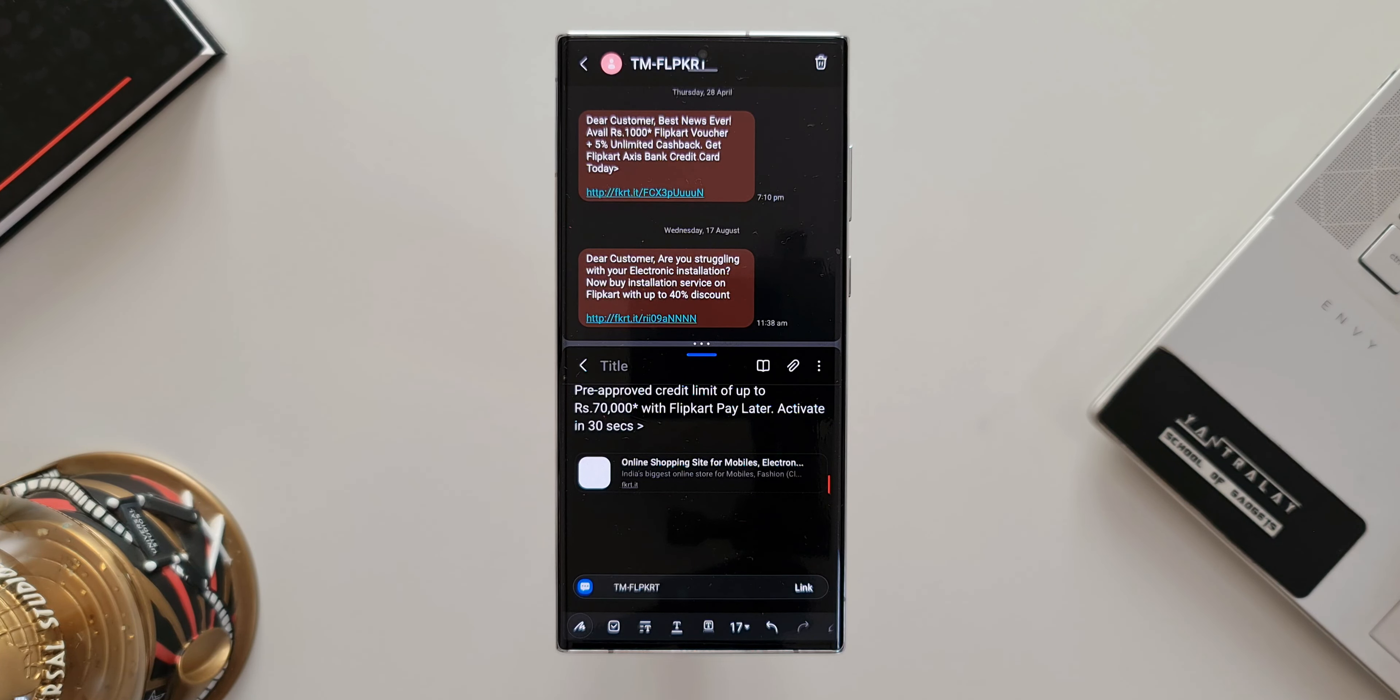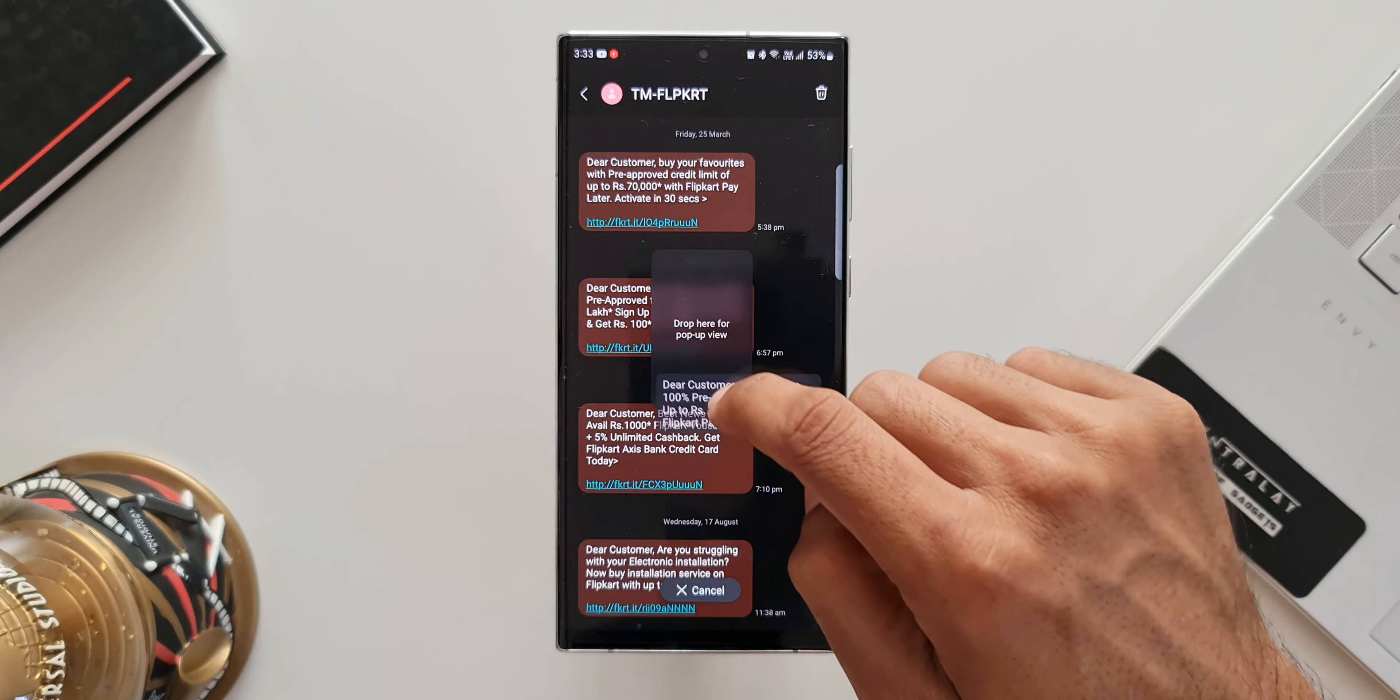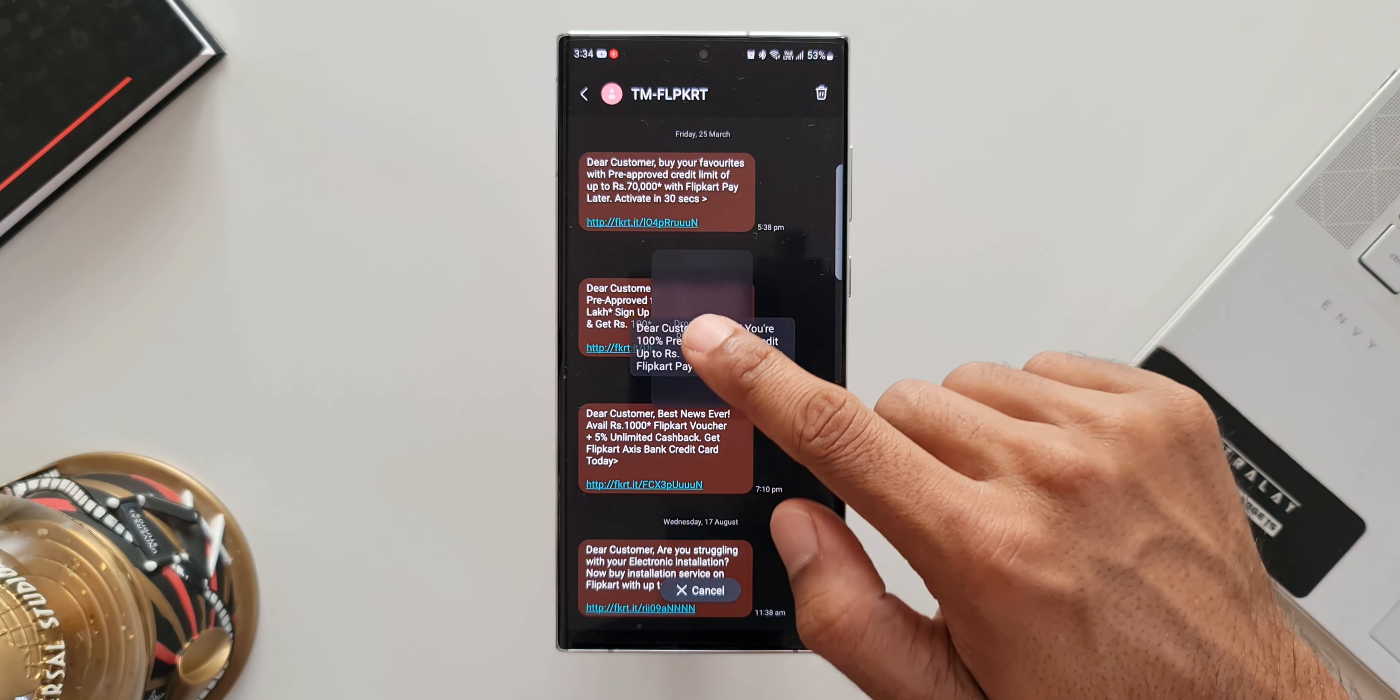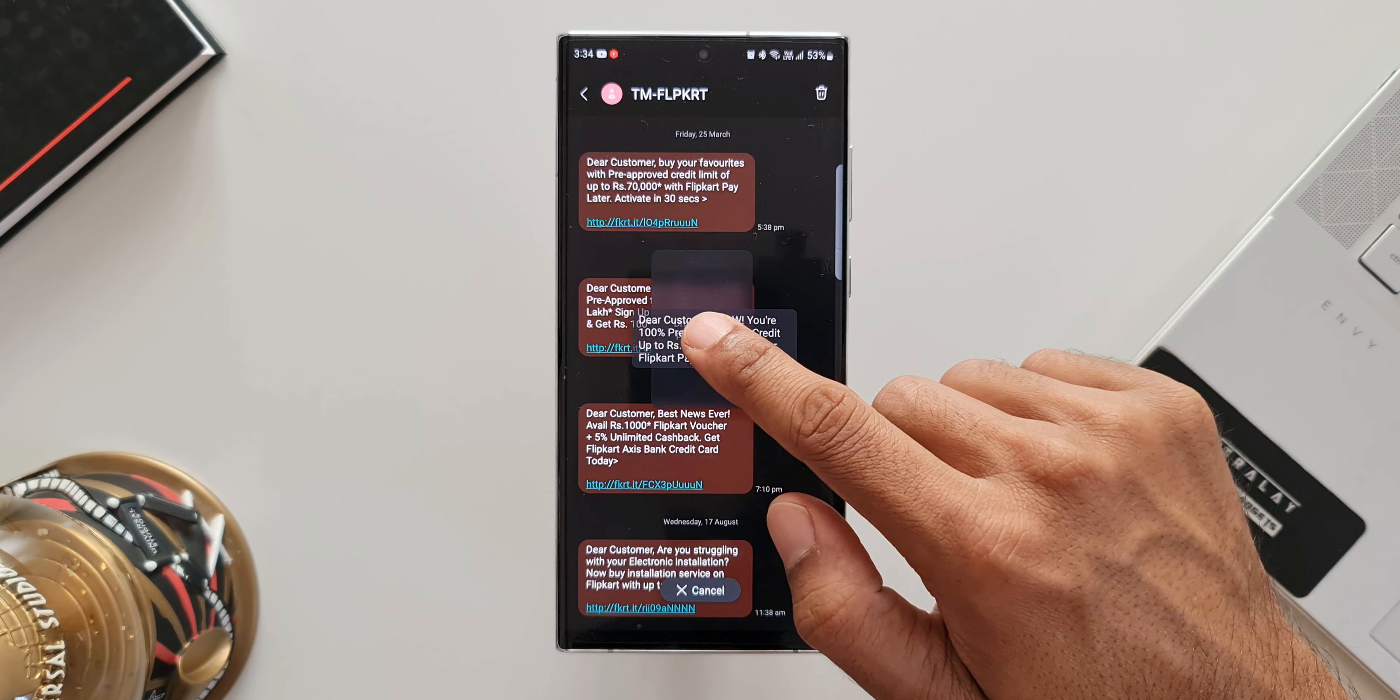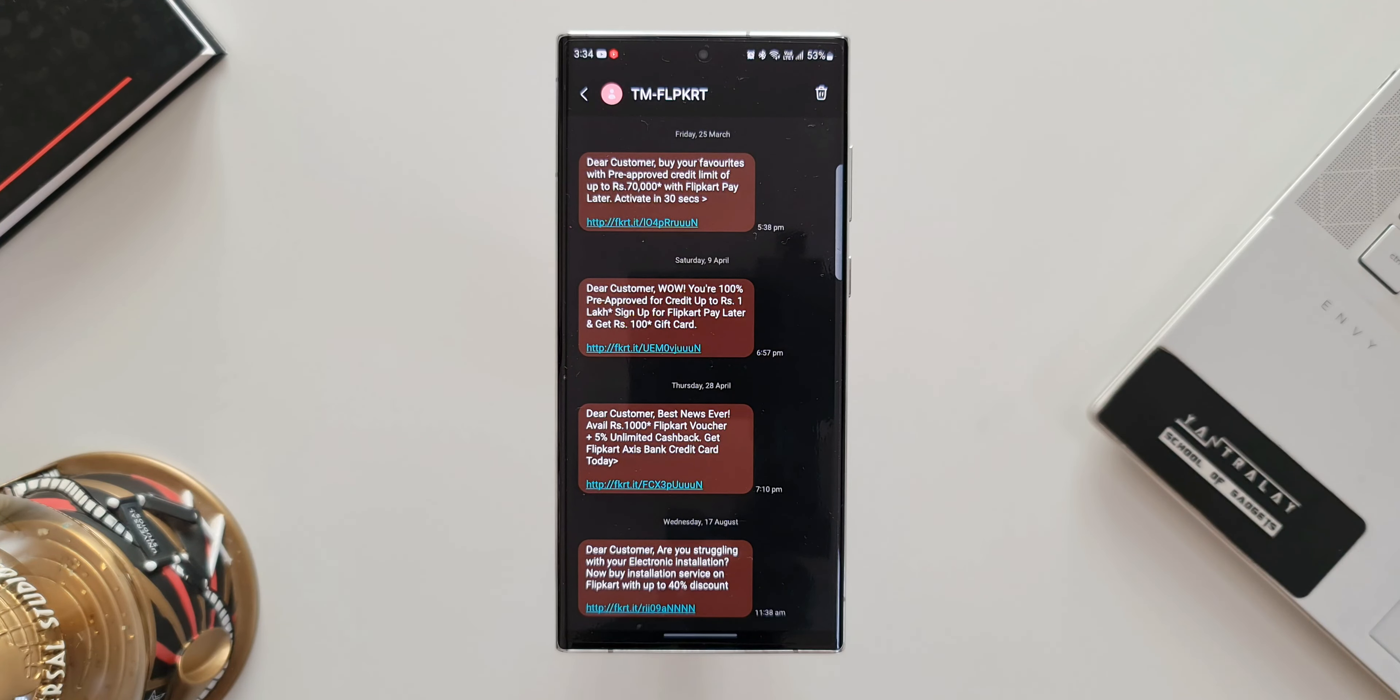Let me show you something more interesting. I'll press and hold on this message, drag and push it towards the corner to open it in split screen view, but I'm not going to drop it here. I'll drag it again to the center and now you can see we've got drop here for pop-up view. Again we get three options: Samsung internet, Samsung notes to add to the existing note or to add to the new note. All these are available in the pop-up view. This is just an extension of the existing split screen view feature.